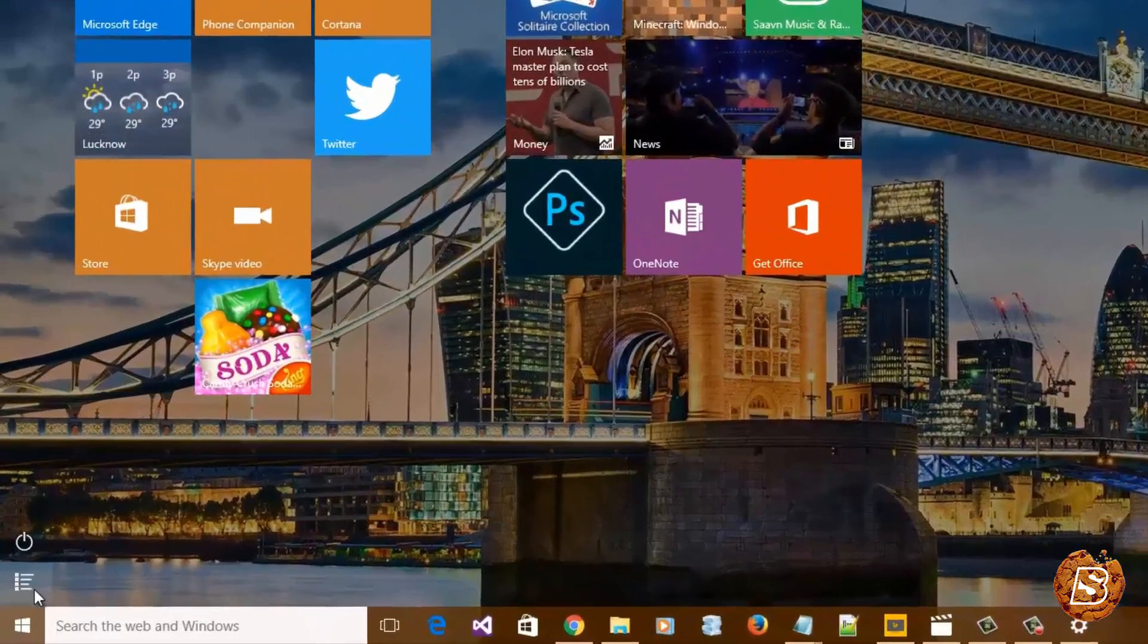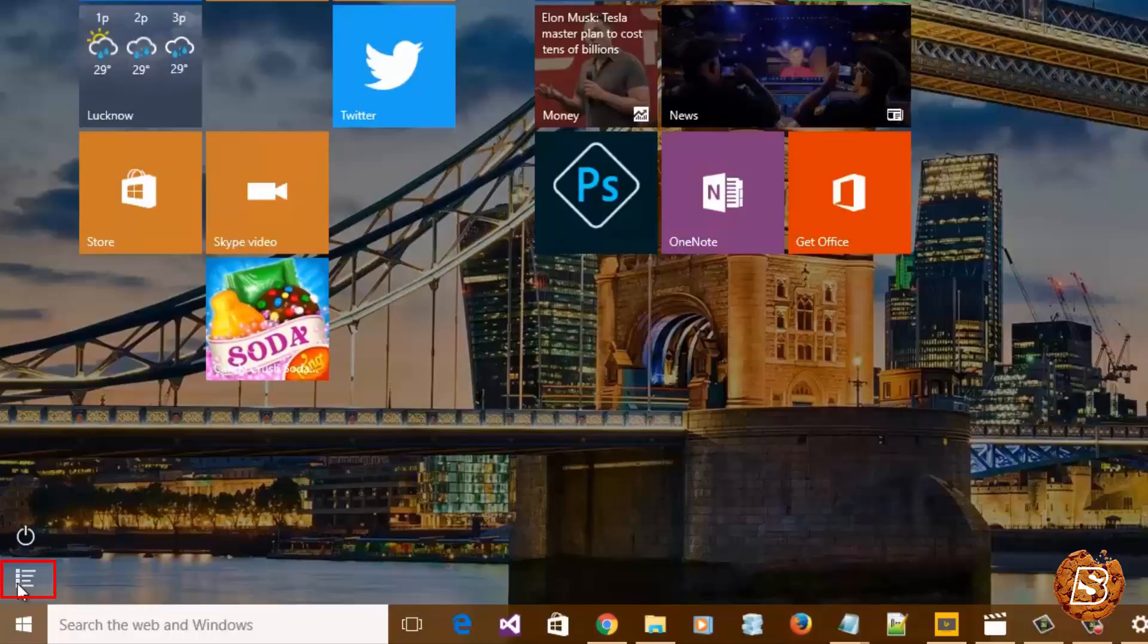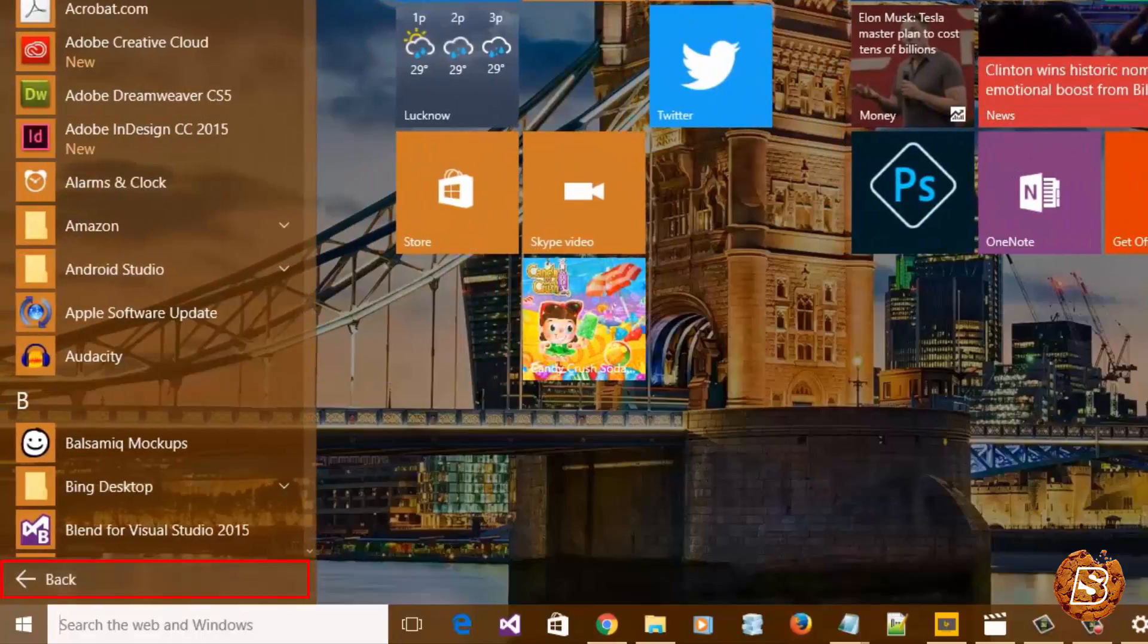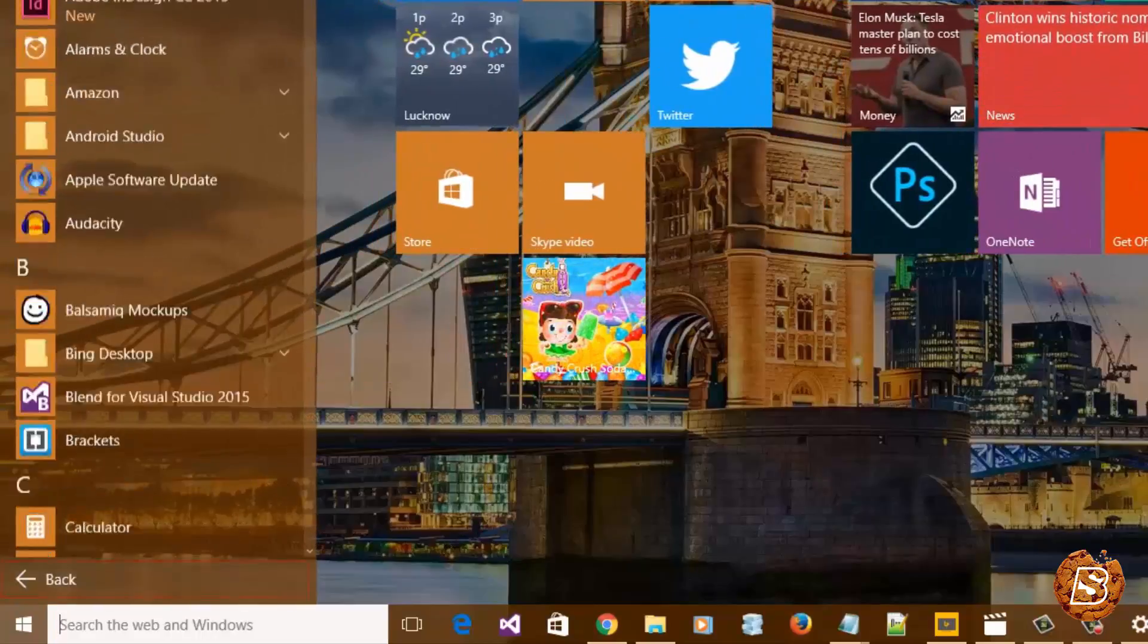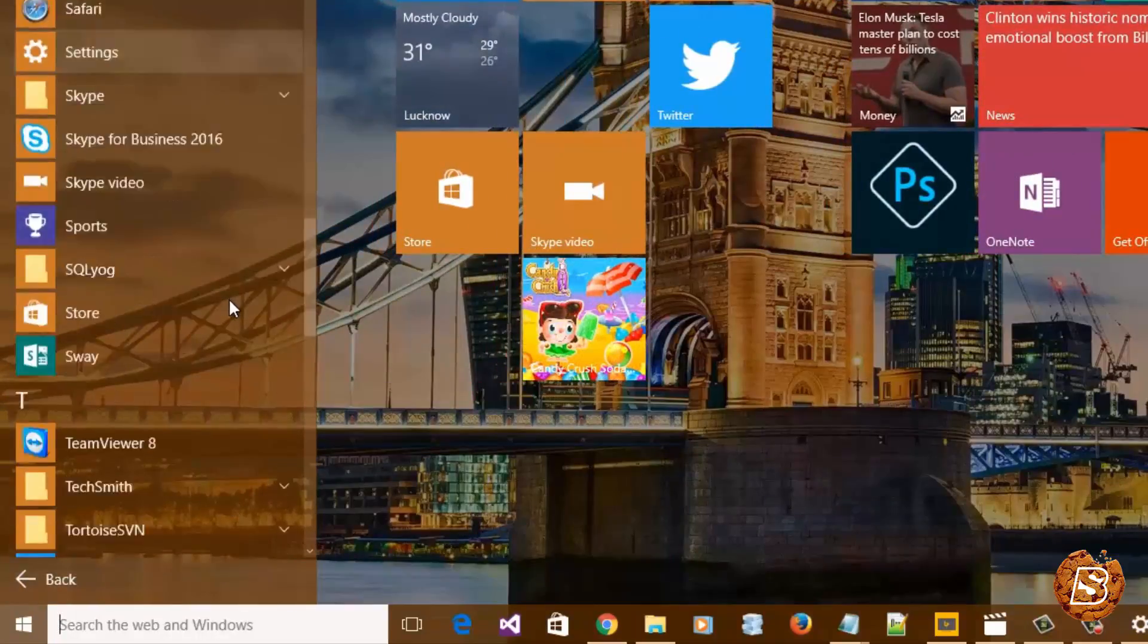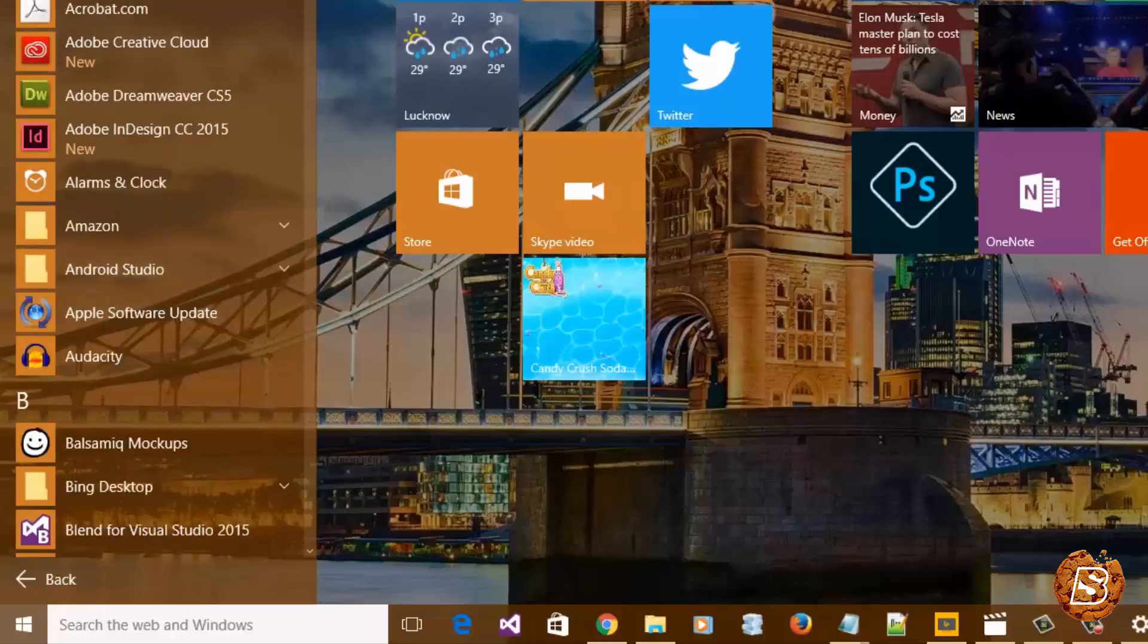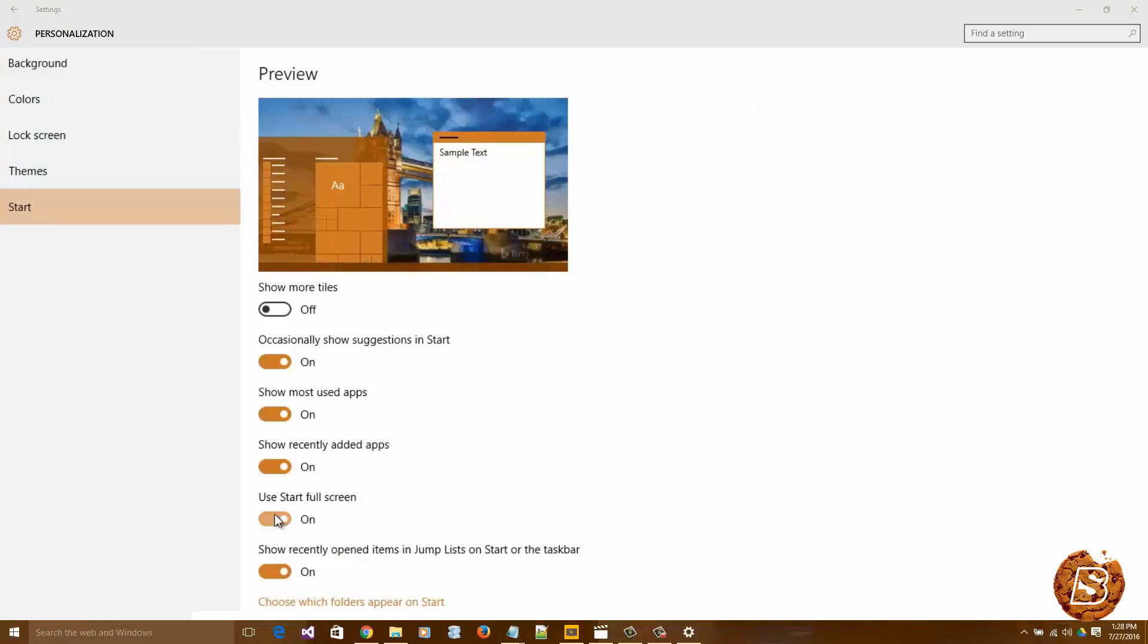Here you'll get the context menu option which will bring you all the program files. So that way you can have the start menu in full screen mode. You can simply switch it off as well.